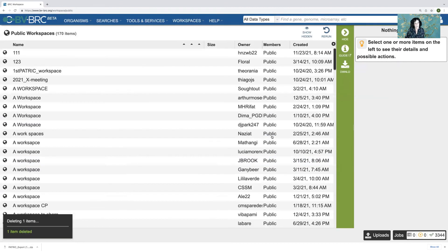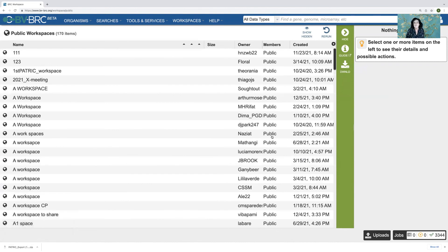And there you go — that's a quick and dirty guide to seeing your workspace, navigating through your workspace, uploading data to your workspace, and sharing data. Let me know if you have any questions and give it a try. Thanks, bye!